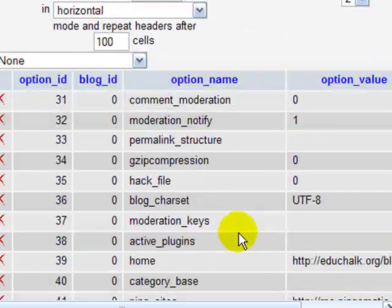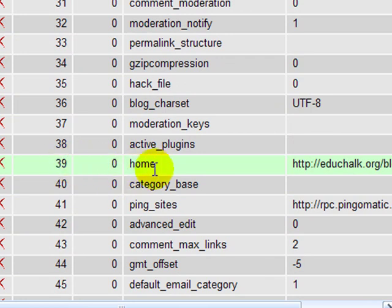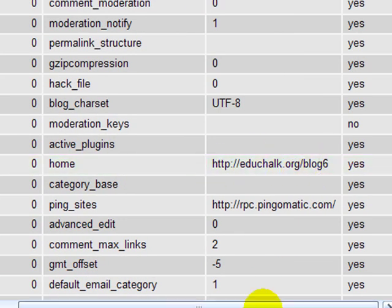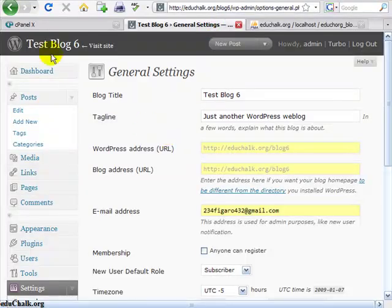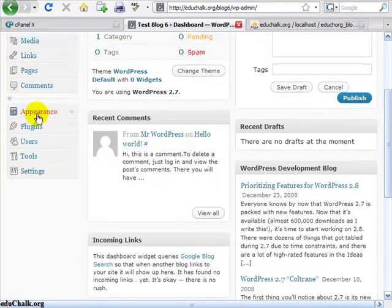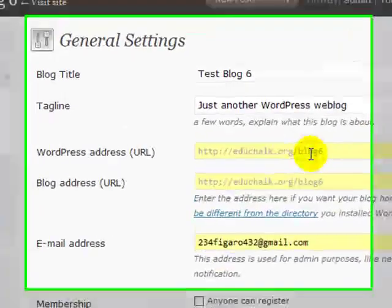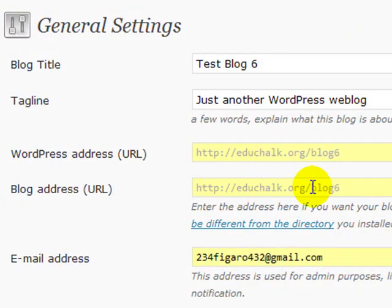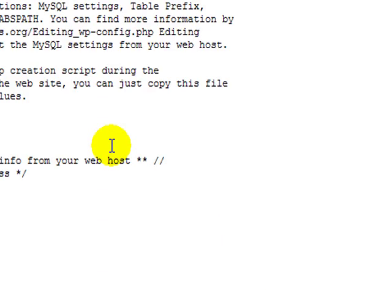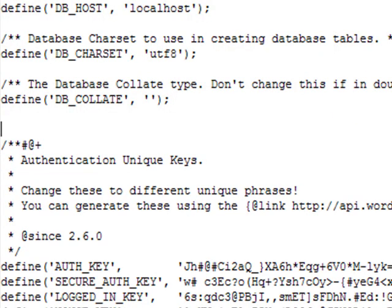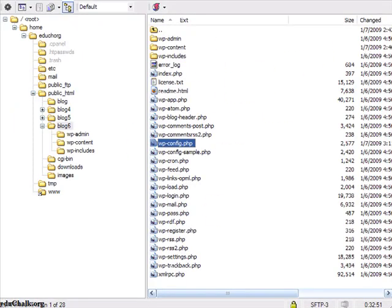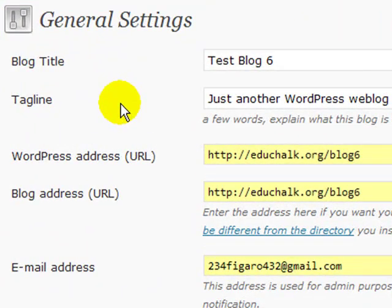On page 2 — it may be different on your site depending on option ID numbers — mine is around option ID 39. You'll find educhalk.org/blog6 there. Change that home and that site URL value, both of them. Now that those are changed, if I go back to my blog it's still working. I go to site admin, go to the settings tab, and I see it's still right — but it's still not editable, because I still have it overridden in that PHP config file. So now that I've fixed it in the database, I can come back into my config file, take this patch out, and save it. Now go back to my blog and everything should be back to normal. I'll refresh the page and now these values are editable again.